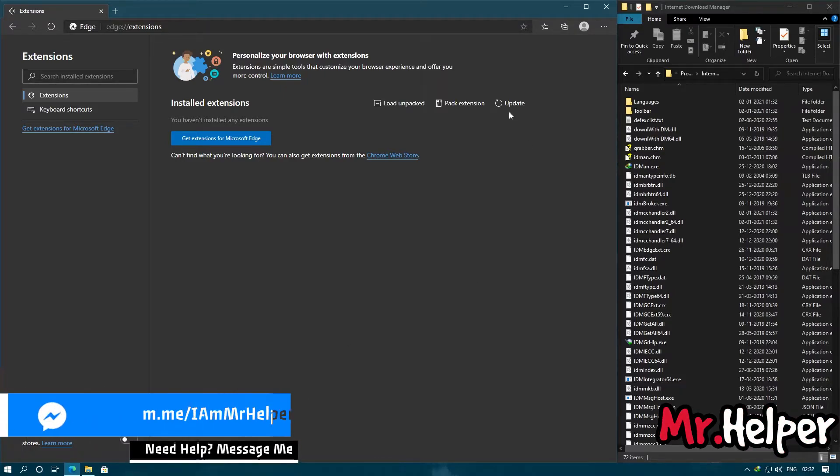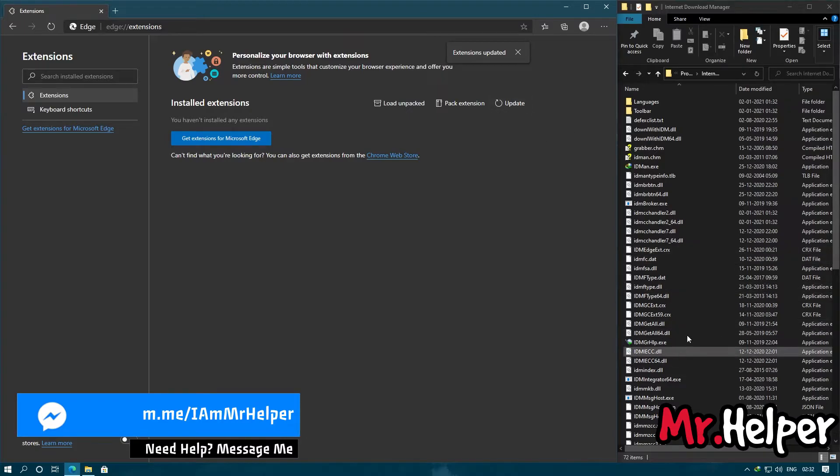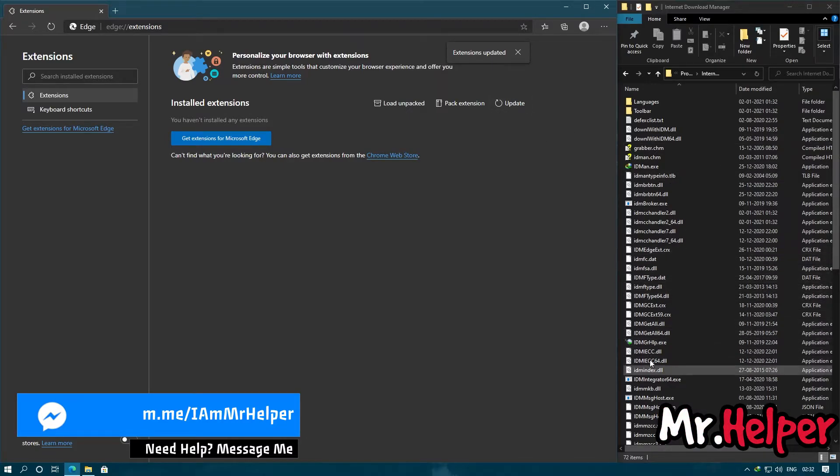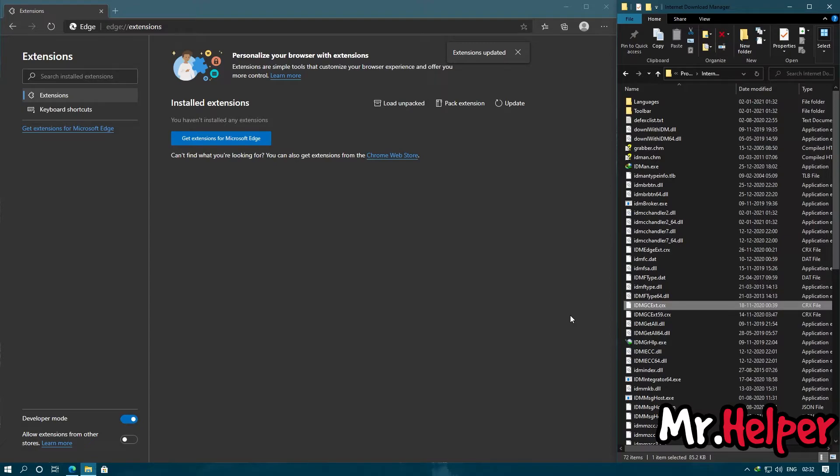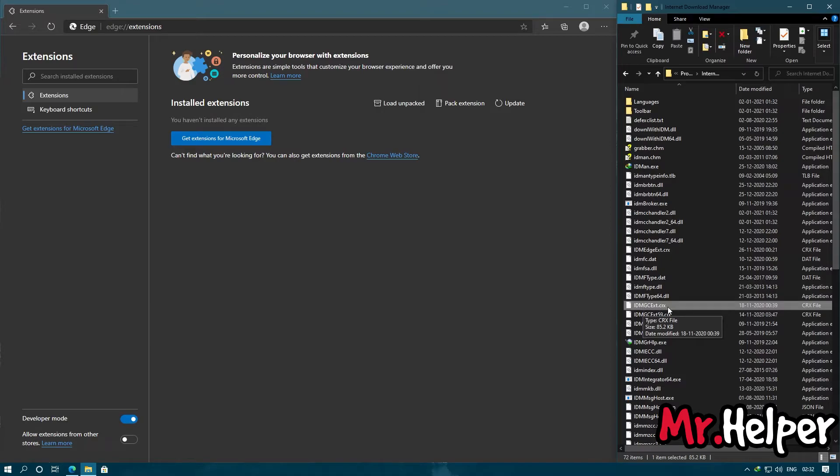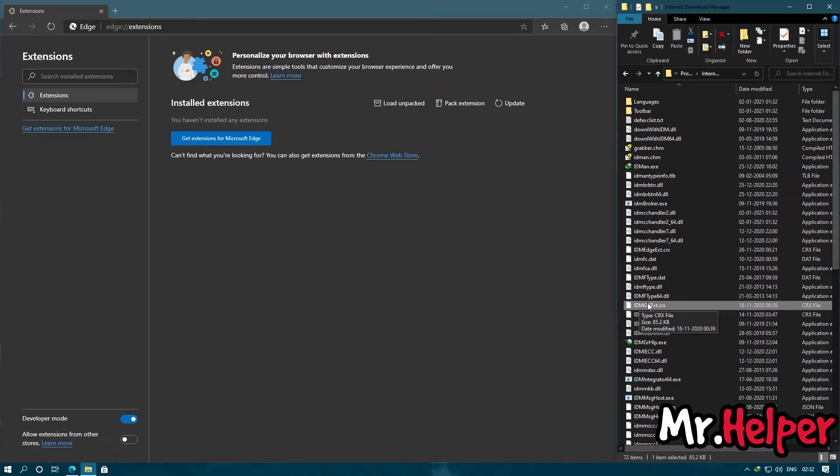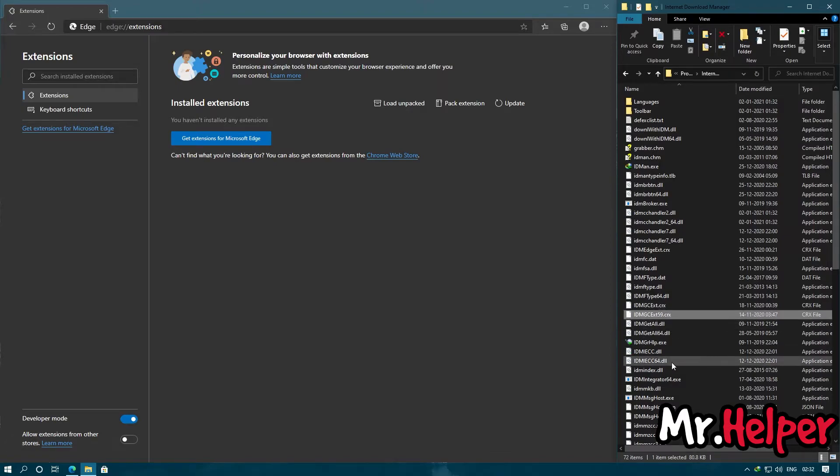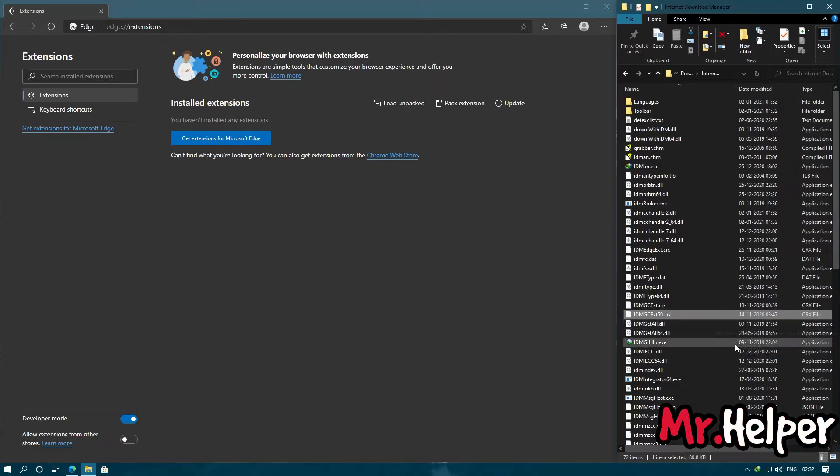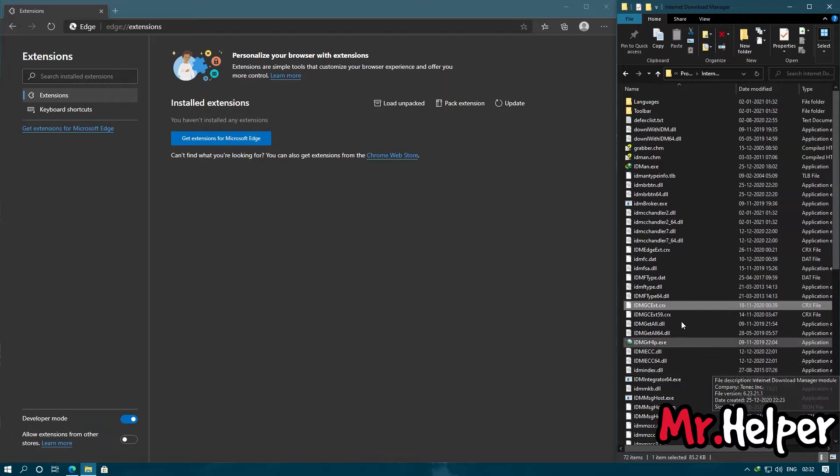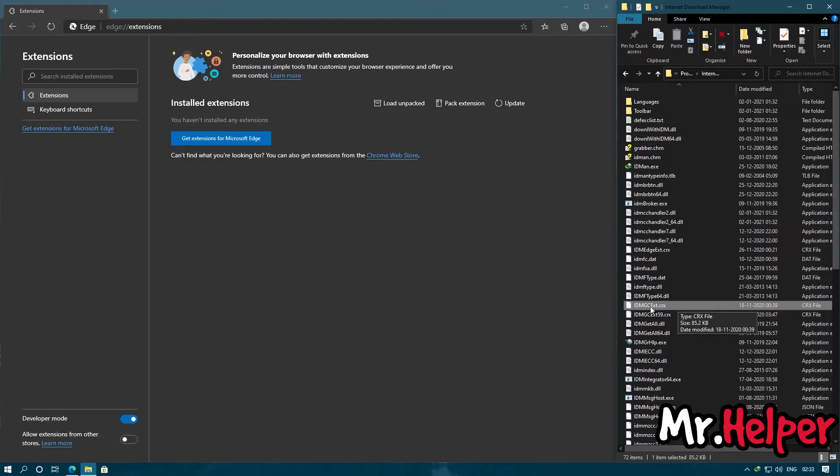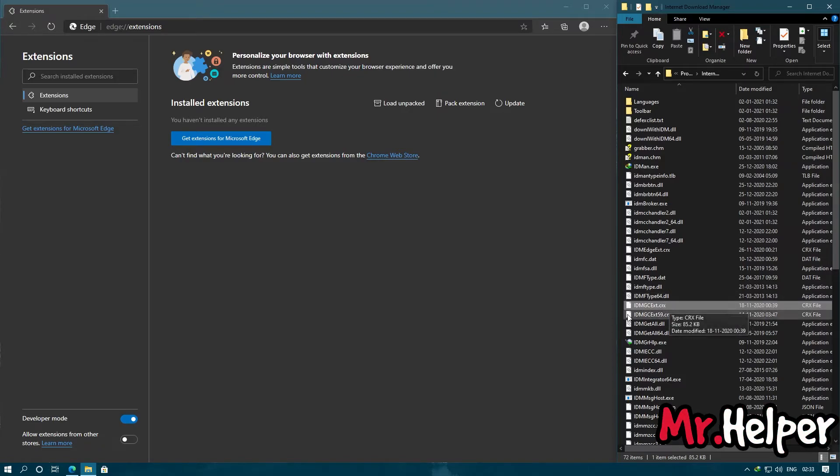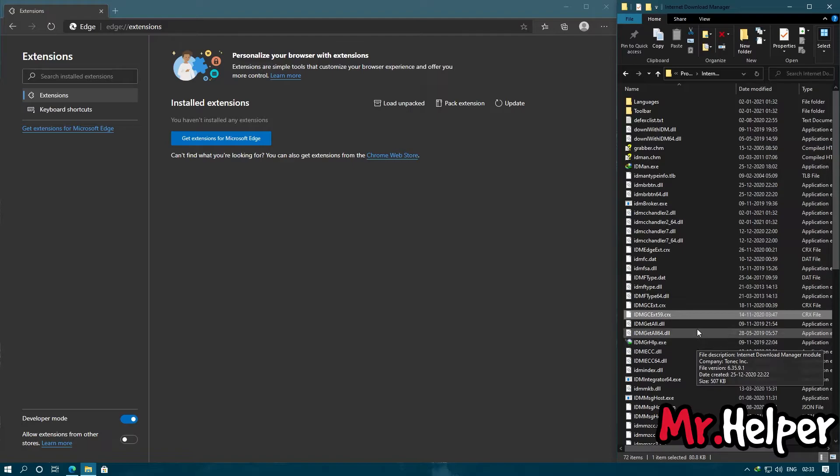Now click on Update. Simply search for a file name as idmgcext. This one. You will find two files with the same name: idmgcext and idmgcext 59. Please always select this one. You should always use this one. In case this does not work, then go for the second one.